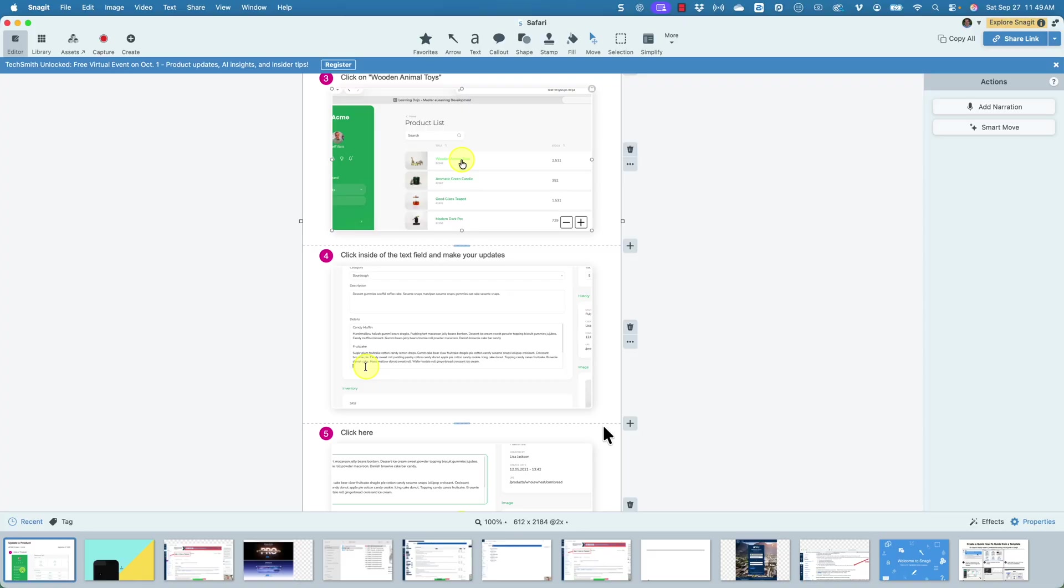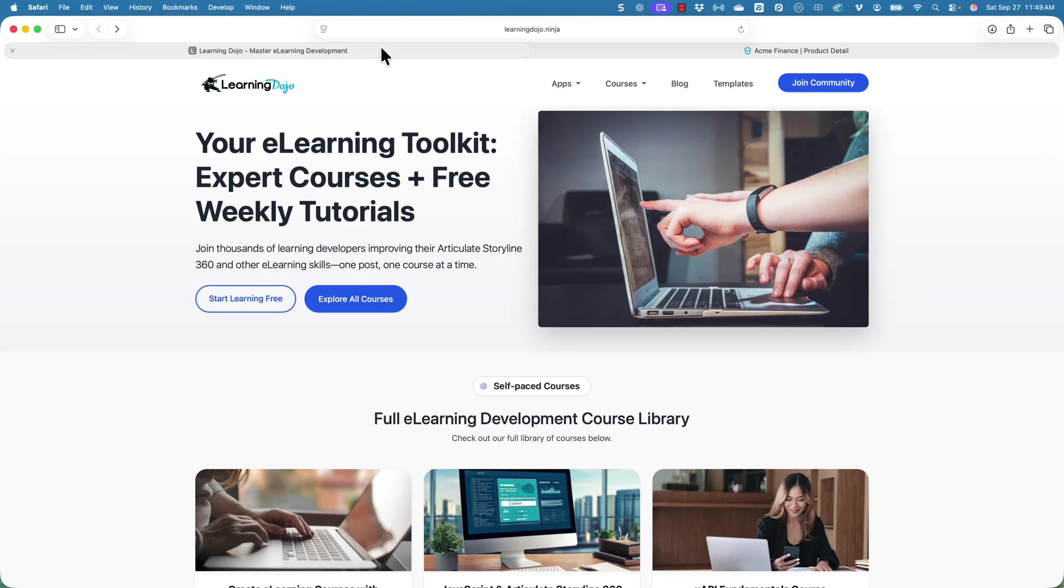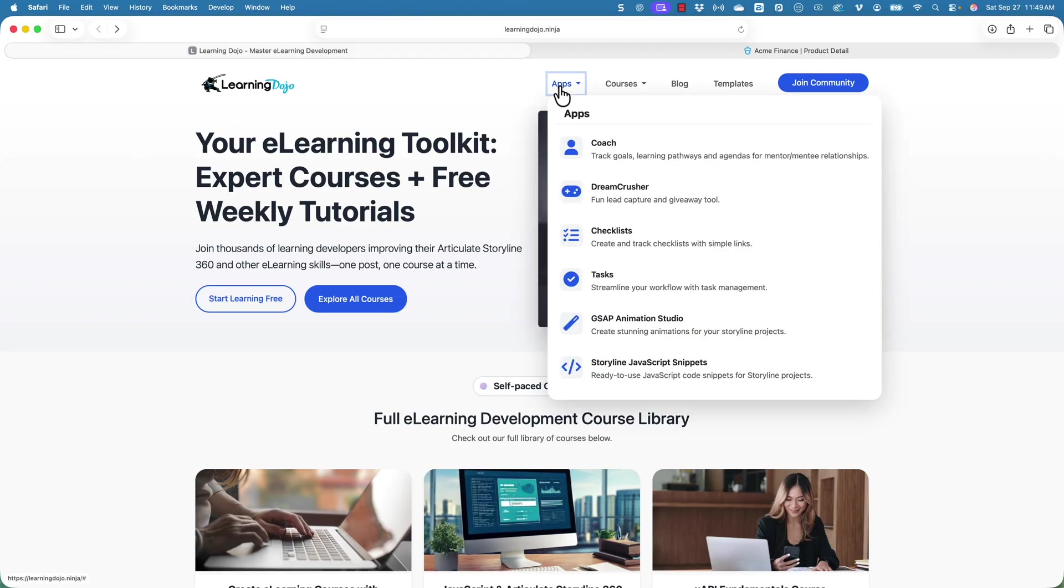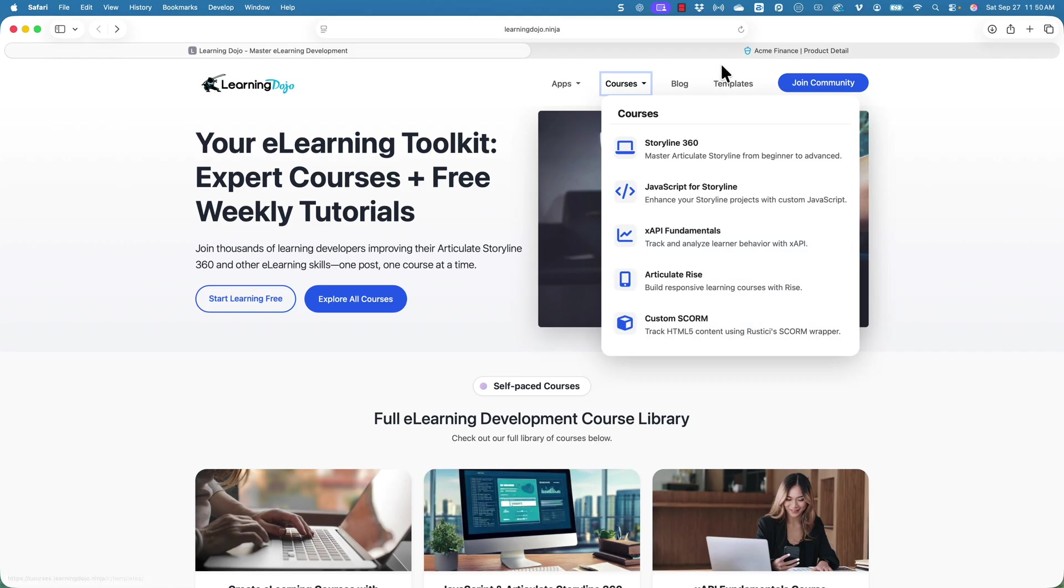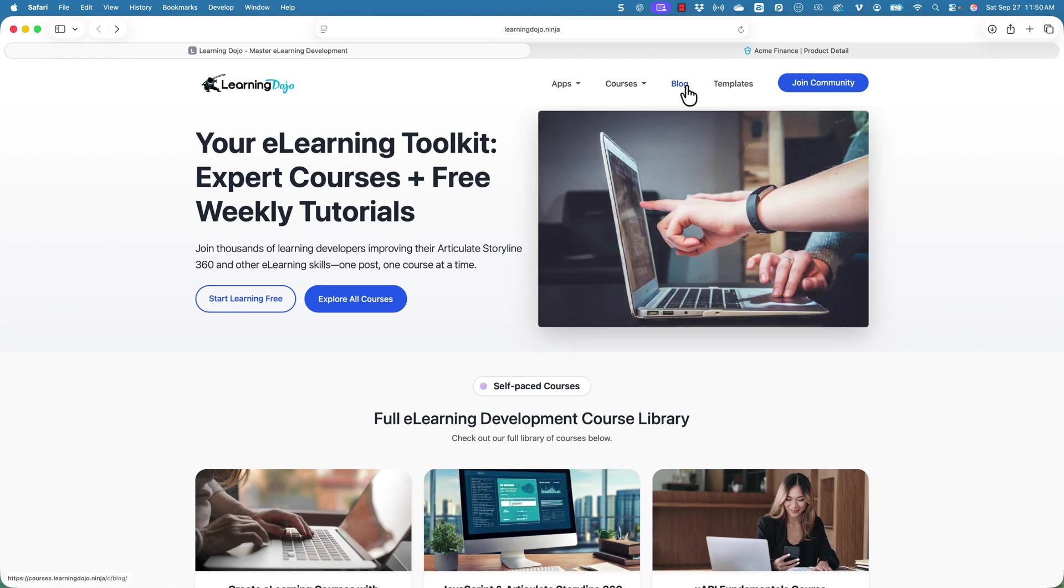Hopefully this has been helpful for you and saved you a little bit of time in the future to be able to create process documentation a lot quicker. If you want to check out more, you can head on over to my website. I have a lot of apps that you can check out for various different tasks, checklist apps. You can also check out my GSAP animation studio tool. You can also check out full courses covering everything from A to Z in Storyline, JavaScript and Storyline, XAPI Fundamentals, Articulate Rise, Custom Score. You can also go ahead and check out all of my previous blog posts. I post a video a week. And then also templates, you can download those and use those as well.